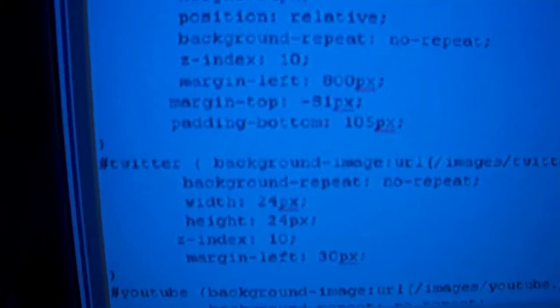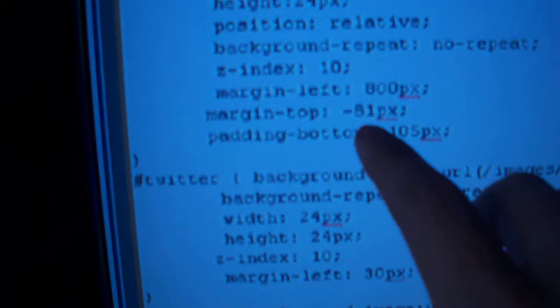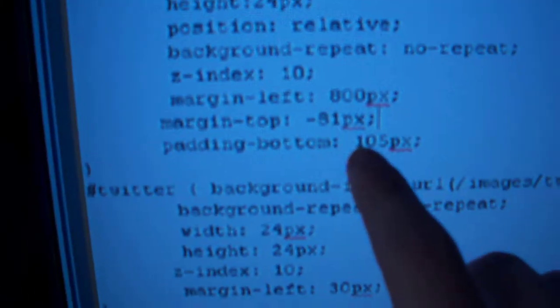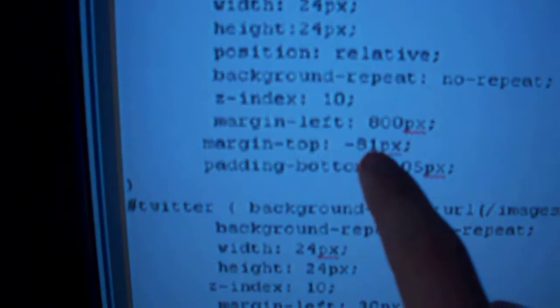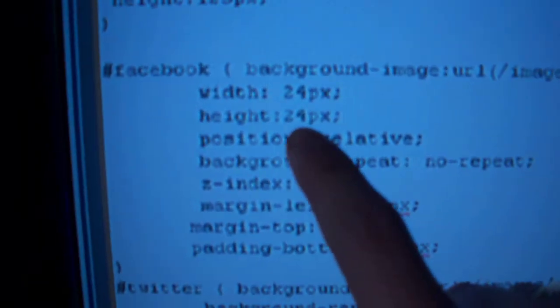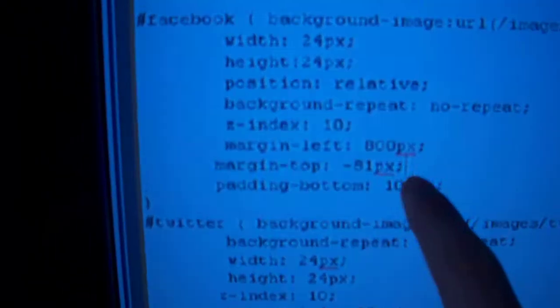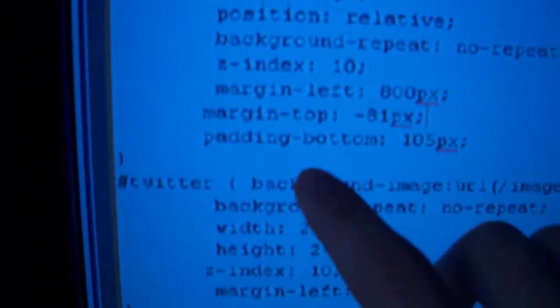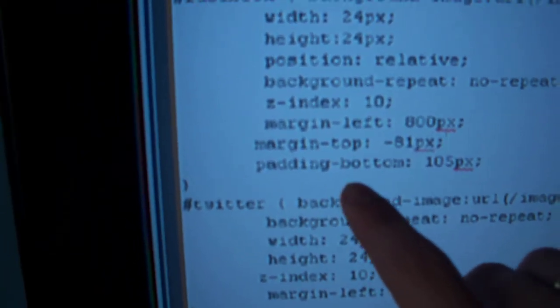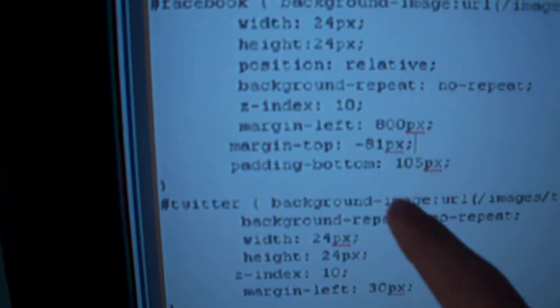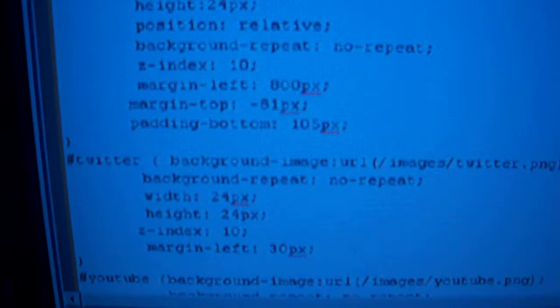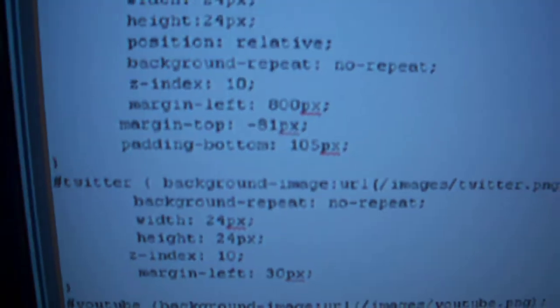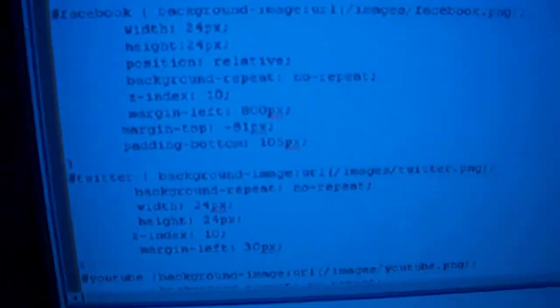So how you calculate this is 105 minus 81 minus 24 has to equal zero. So your margin top plus your height have to offset your padding of the bottom. I'll put an explanation of that in the description.